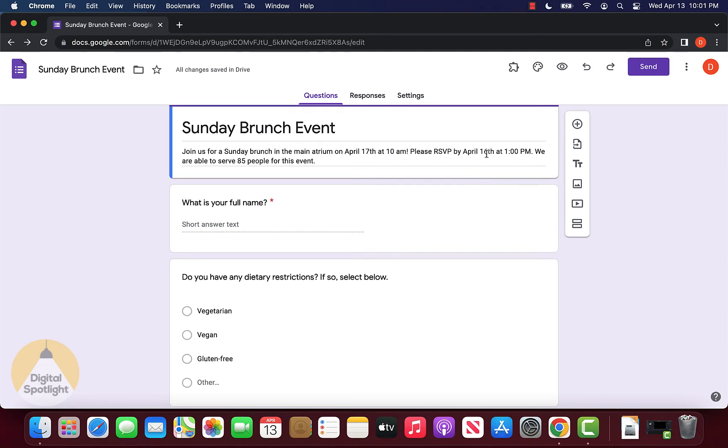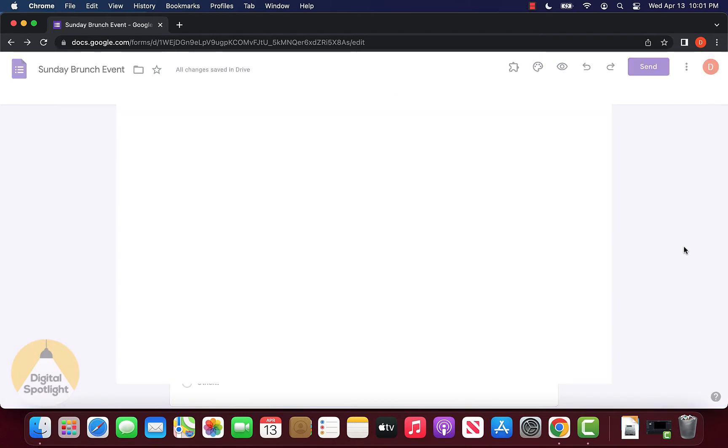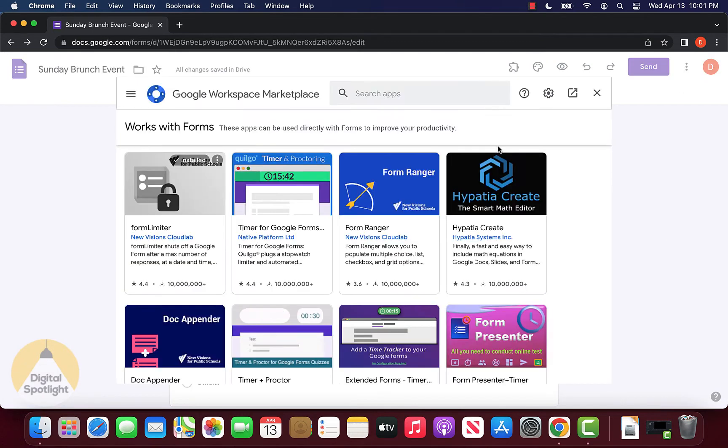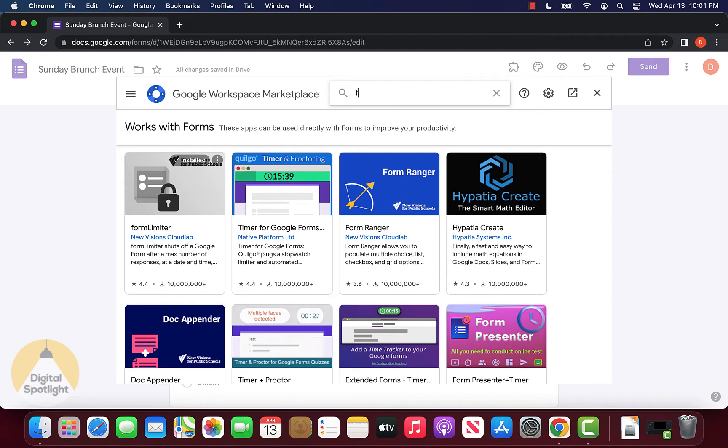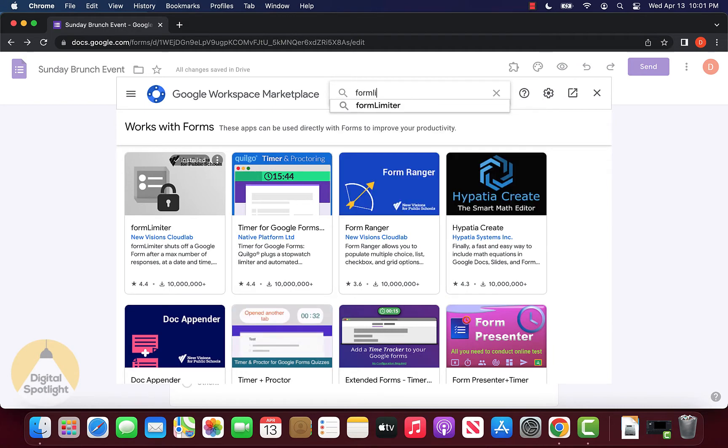To do that, click the three dots on the top right when editing your form and go to add-ons. In the search apps bar, search for the app called Form Limiter.